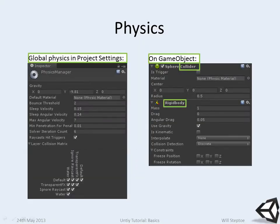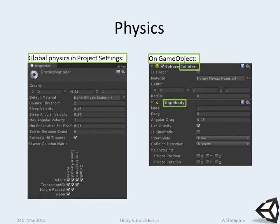Colliders and rigid bodies: if two objects collide with each other, then you can use the mono function called on collision enter, which is a built-in function.